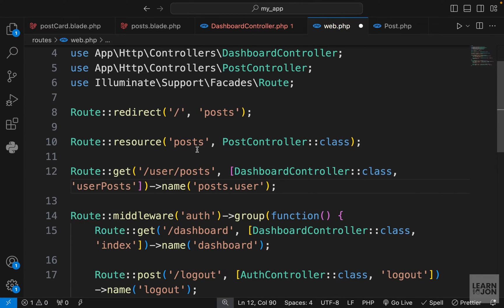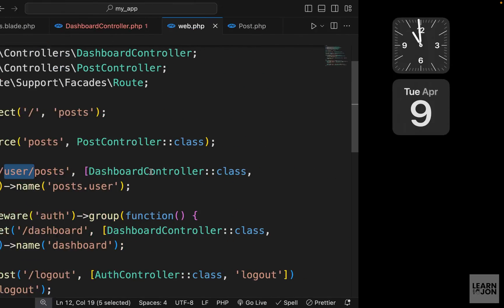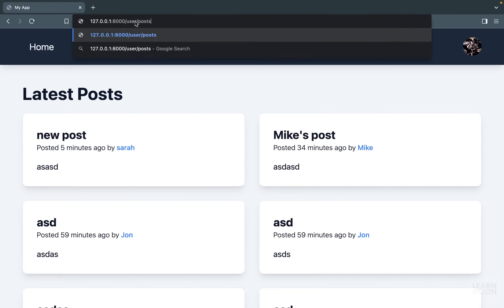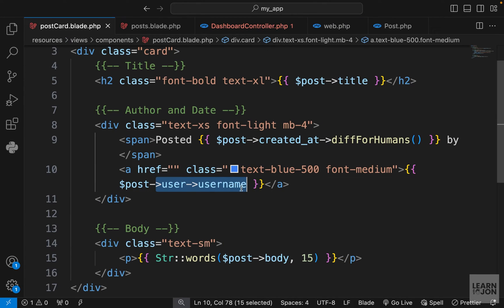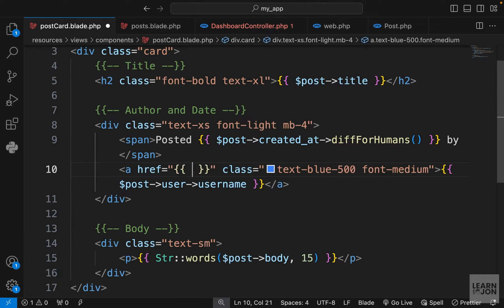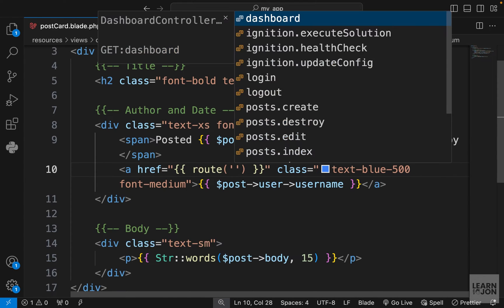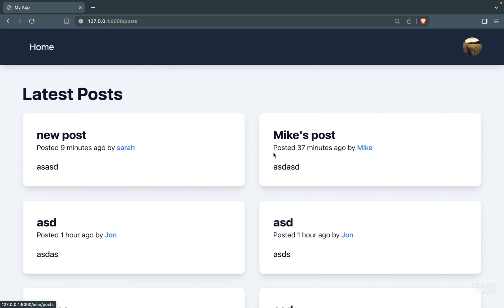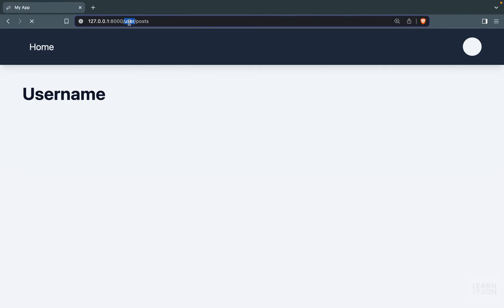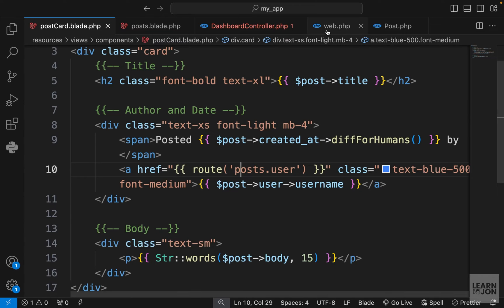Let's give the route a name — `posts.user` — following the naming convention of our controller (we had `posts.index`, `posts.show`, `posts.update`). Now let's go to the post card where we have the username `href`, and use the route helper function with `posts.user` so clicking any name takes us to that page.